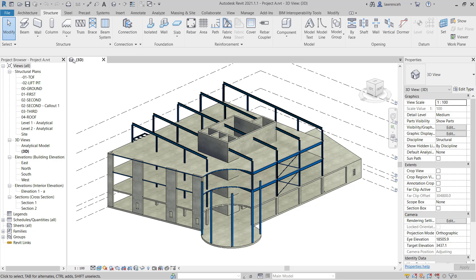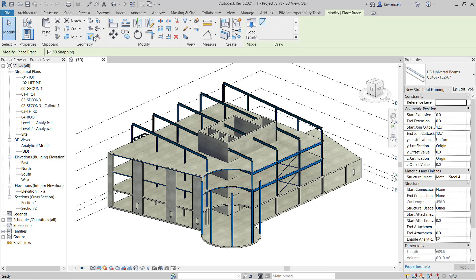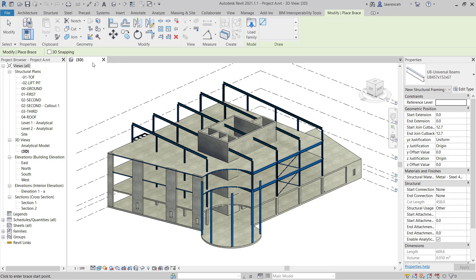On the structure ribbon you'll see here that we have the brace command. Note that we can type in BR for the shortcut for brace. Let's start by launching the brace command. On the context ribbon the first thing we'll notice is we can only draw a straight line. This is correct because the brace is a tension member.